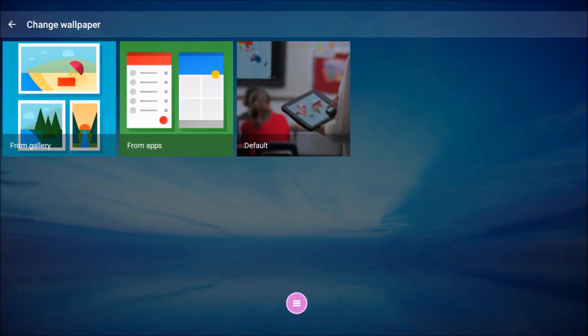Next, select the location of the image. Choose from Gallery, Apps, or Default. If you have a connected flash drive, those images will populate under Gallery.